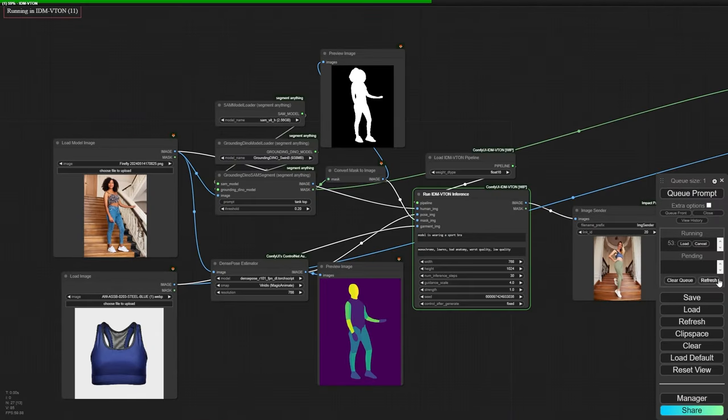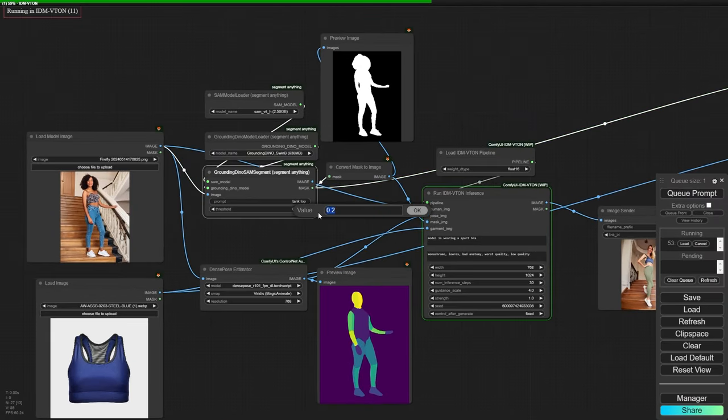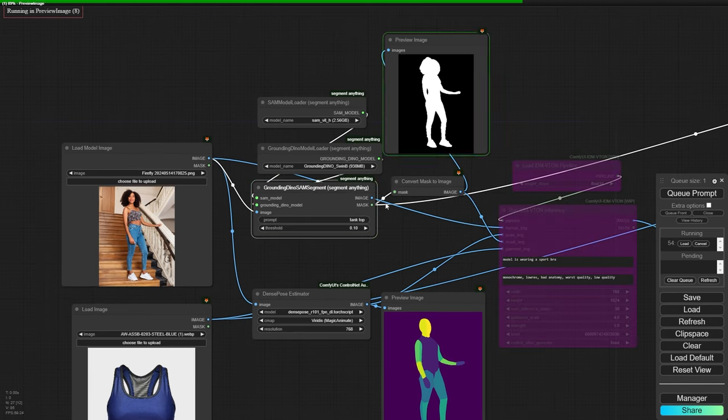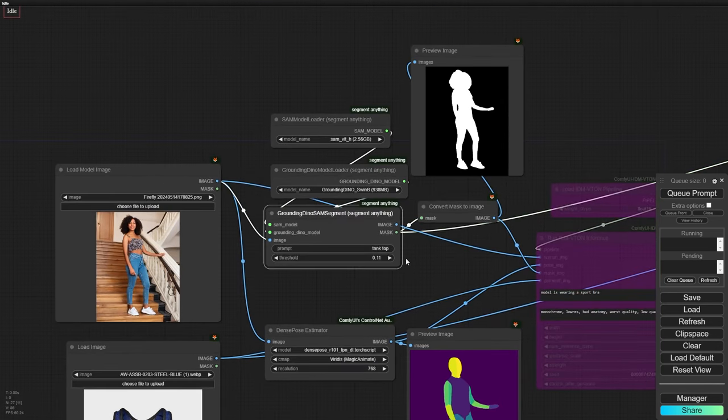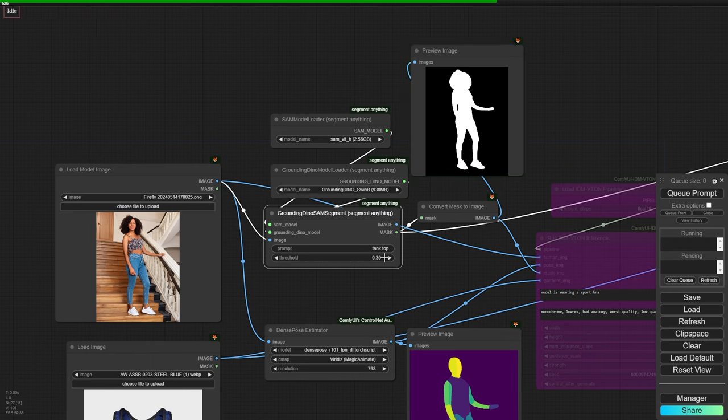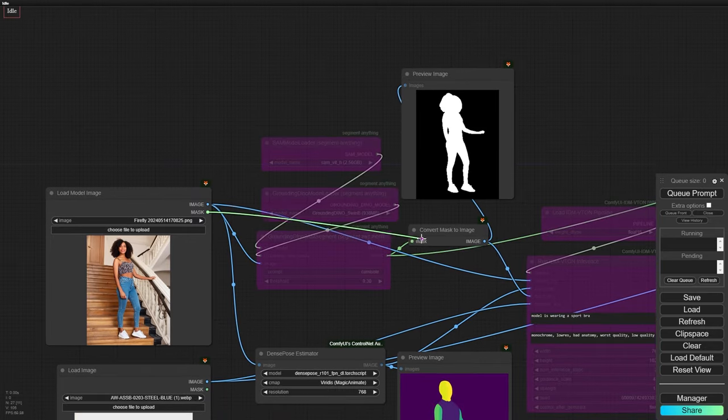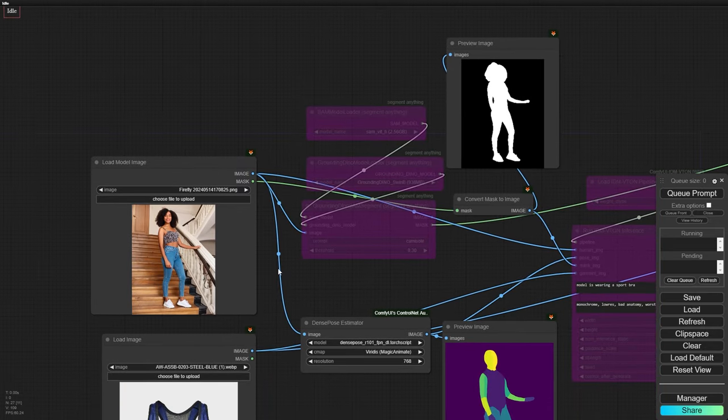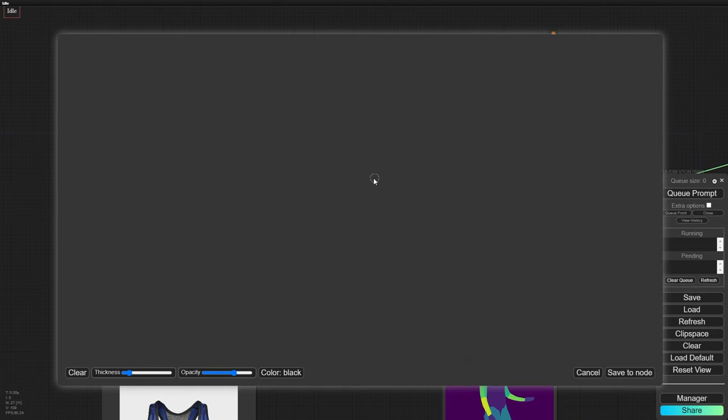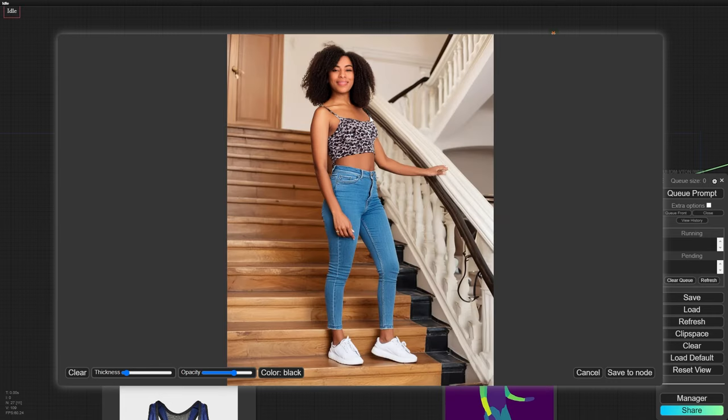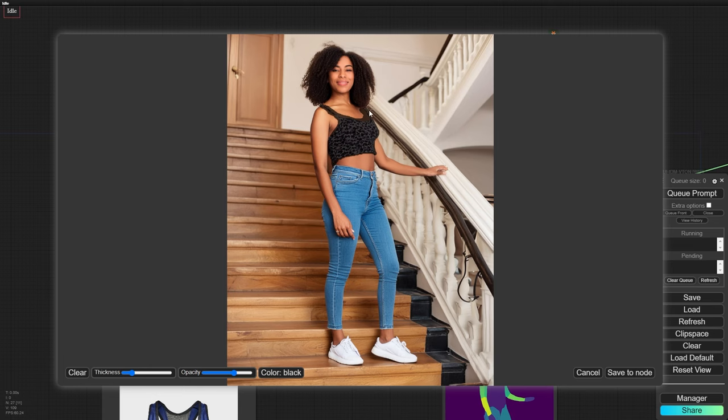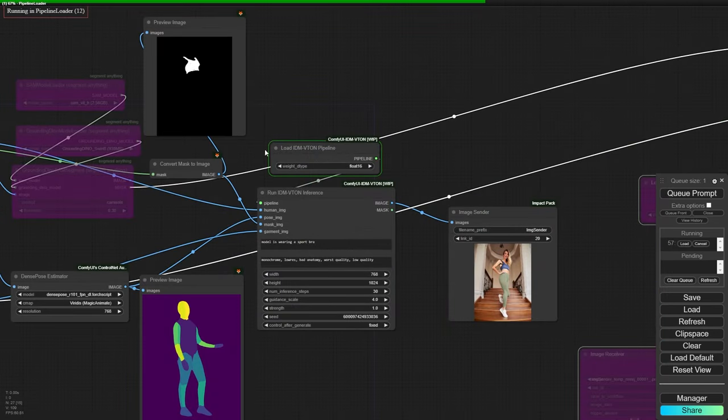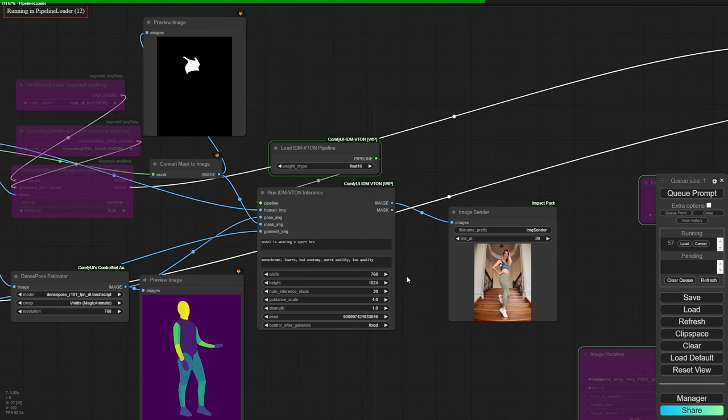Let's try another example, but this time with a twist. We'll change not one, but two pieces of clothing, and we might encounter an issue where Grounding Dino struggles to detect an object in the image. What do we do in this case? We disable the nodes and create a manual mask. Once done, we connect the mask with the Convert Mask to Image node. Now we generate the image and see the result.